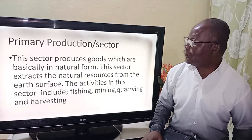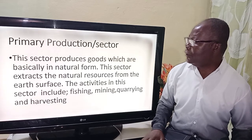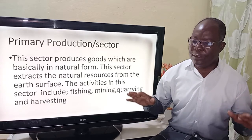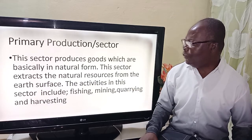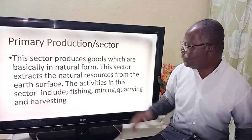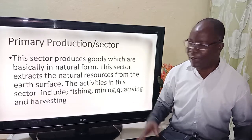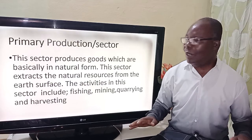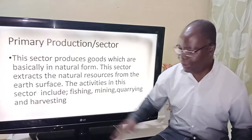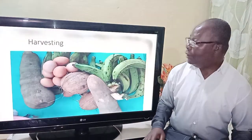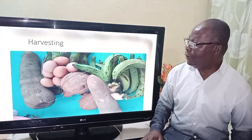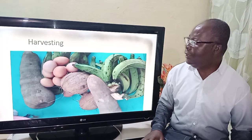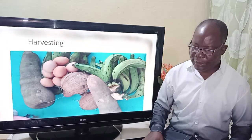Now we're going to stress on primary production. This sector seeks to produce goods which are basically in natural form. The sector extracts the natural resources from the earth's surface. The activities include fishing, mining, quarrying, and harvesting. Here is one example of the activities engaged in primary production — harvesting. The next is quarrying.